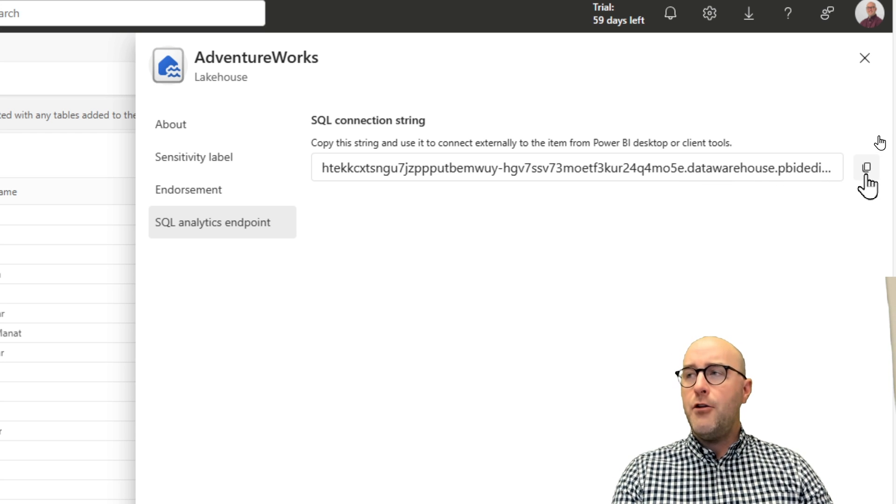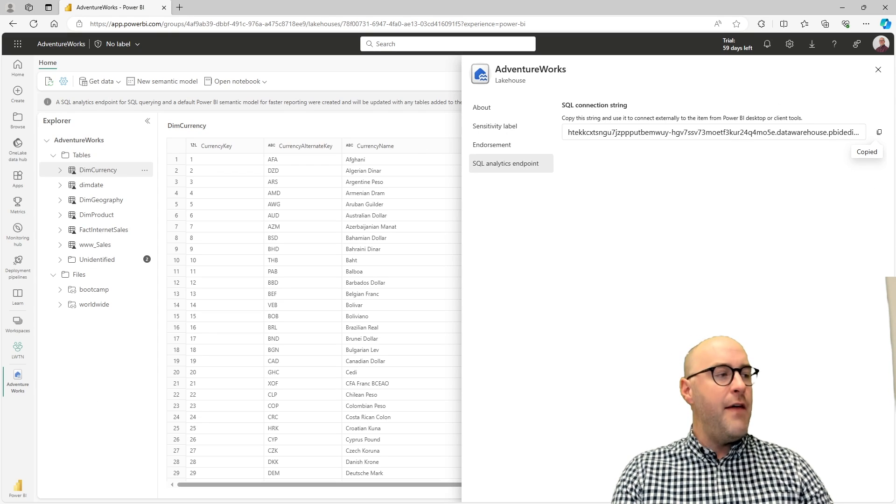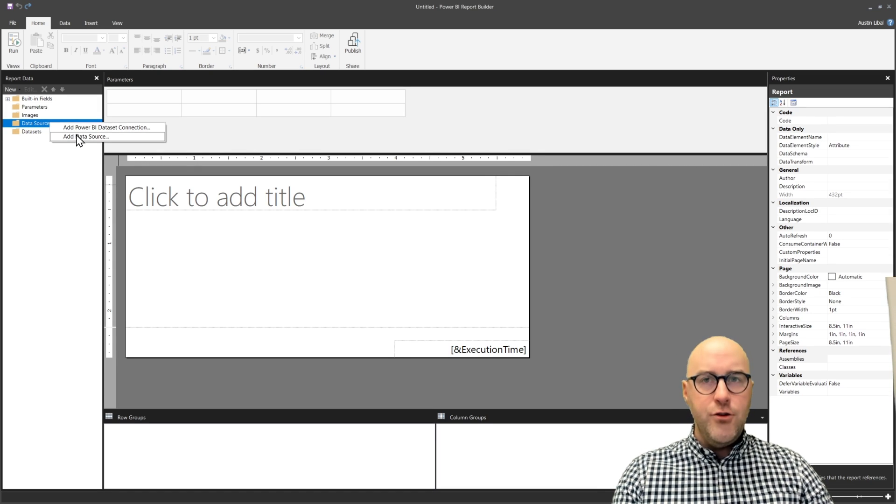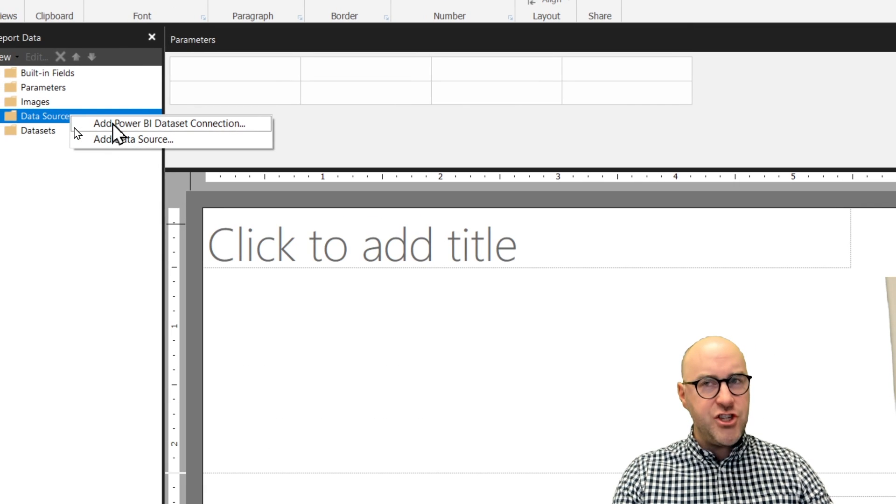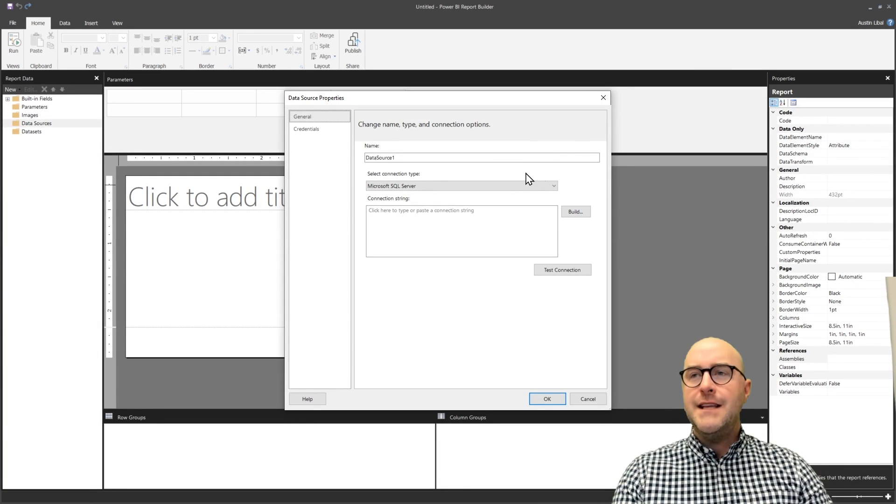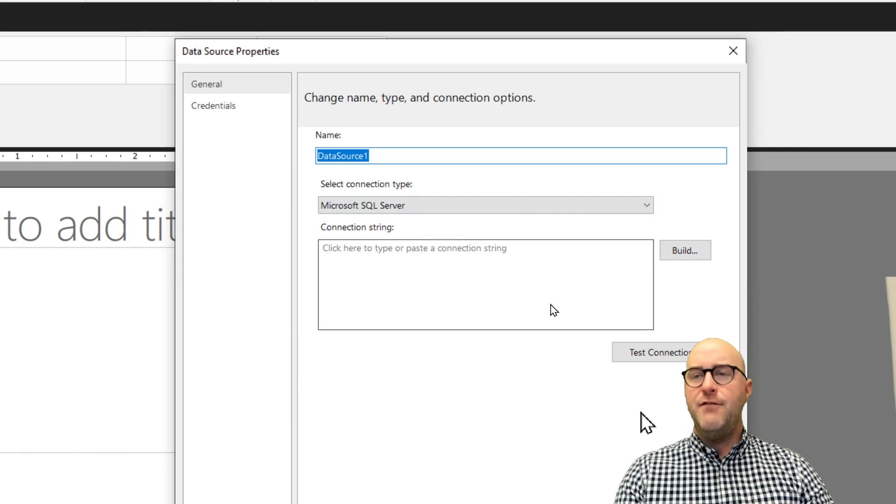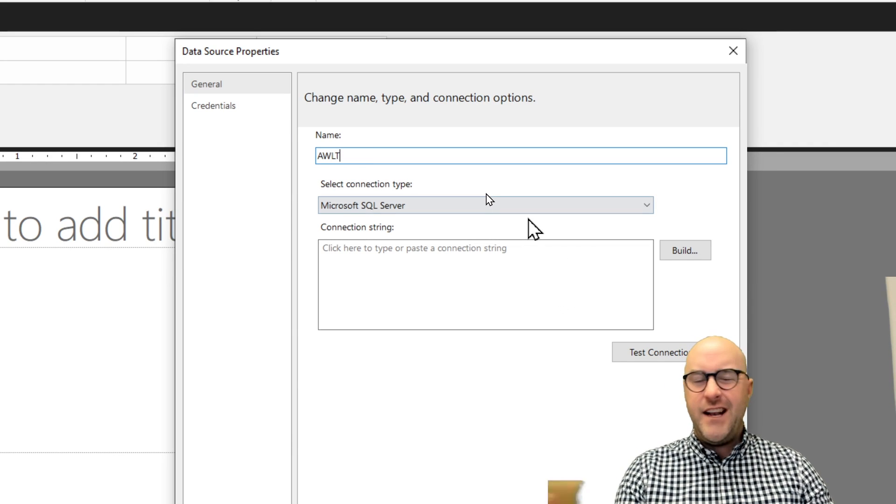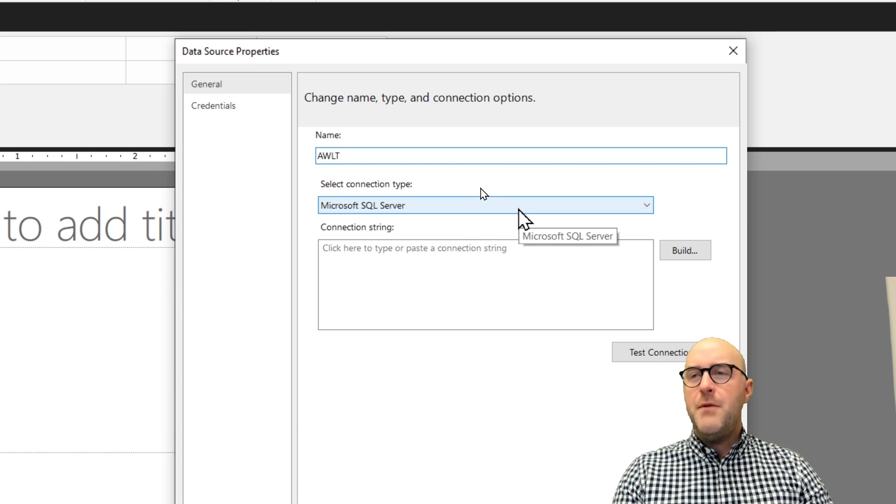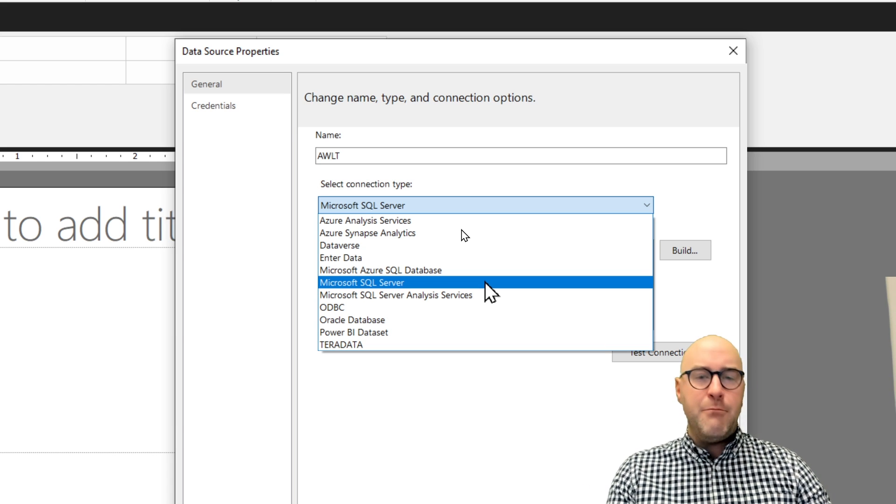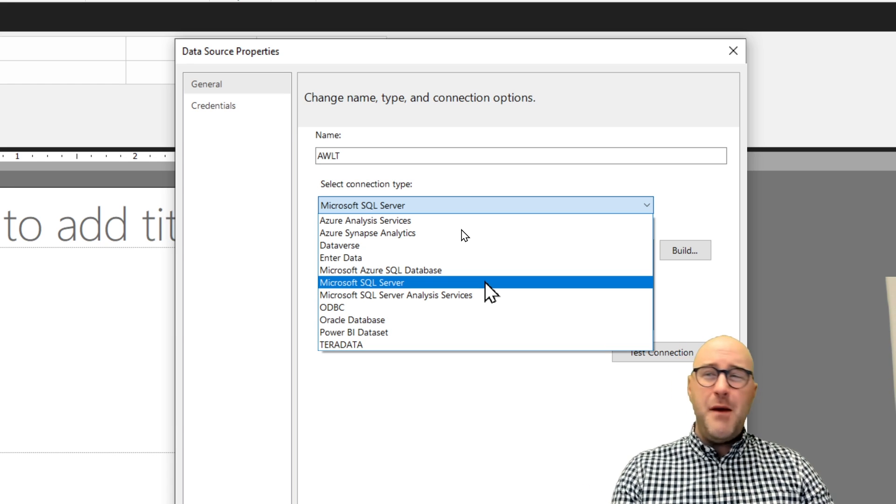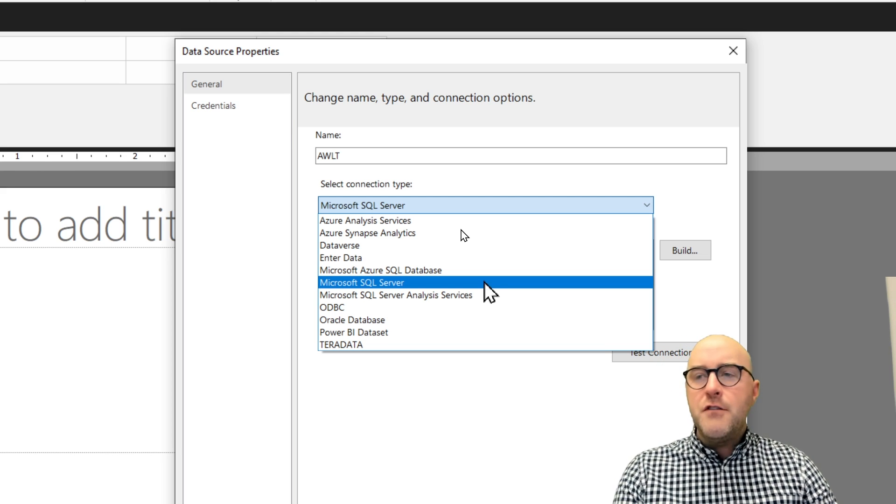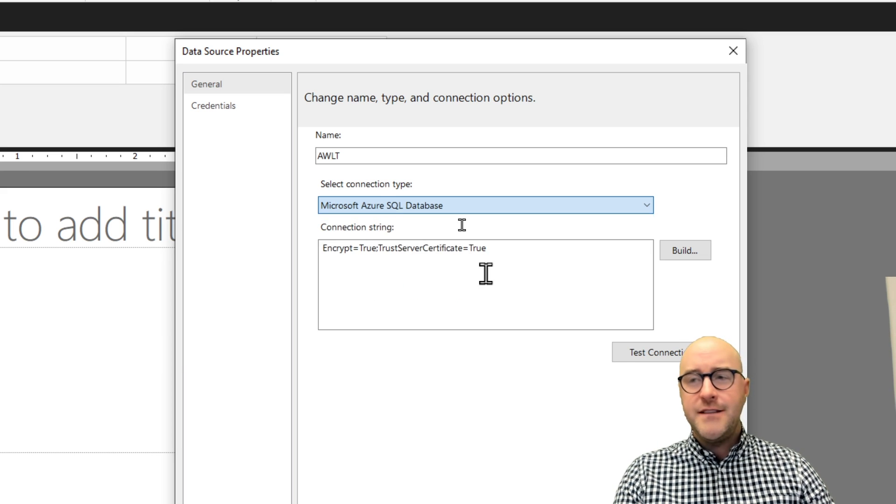I'll create a new data source again. We're not going to choose the Power BI dataset connection this time, I'm just going to add a more traditional data source. I have a couple of different things I can do. Number one, I can give this a name. I'll call it AdventureWorks Lakehouse database connection. Then we have some connection types. What you're not going to see here yet is a Fabric Lakehouse or anything like that. You might think, maybe you could use SQL Server, maybe use this or that. What you want to use if you're going to follow along is a Microsoft Azure SQL database.